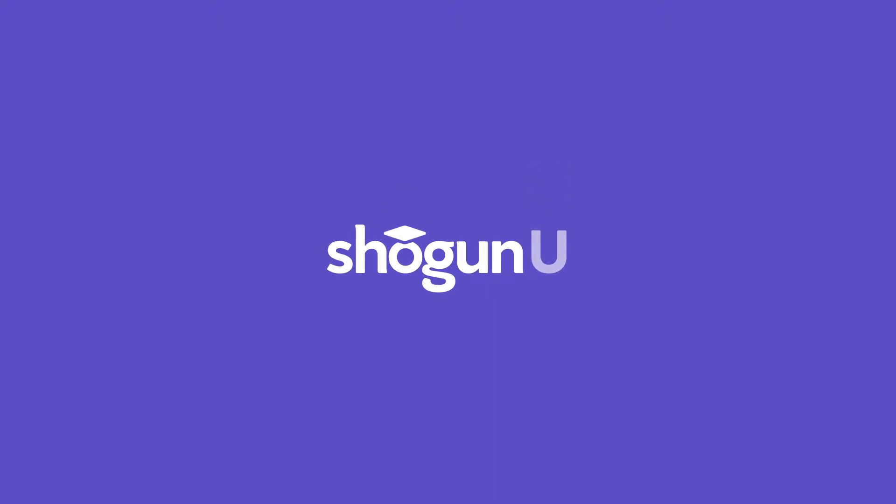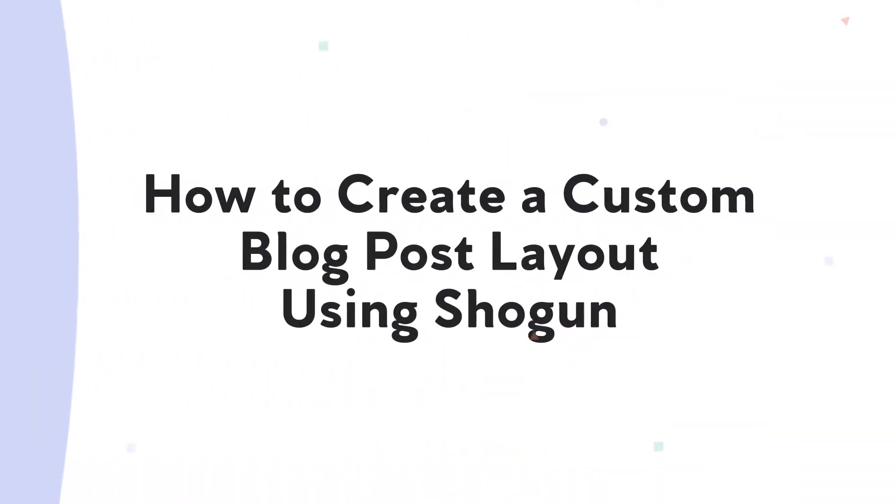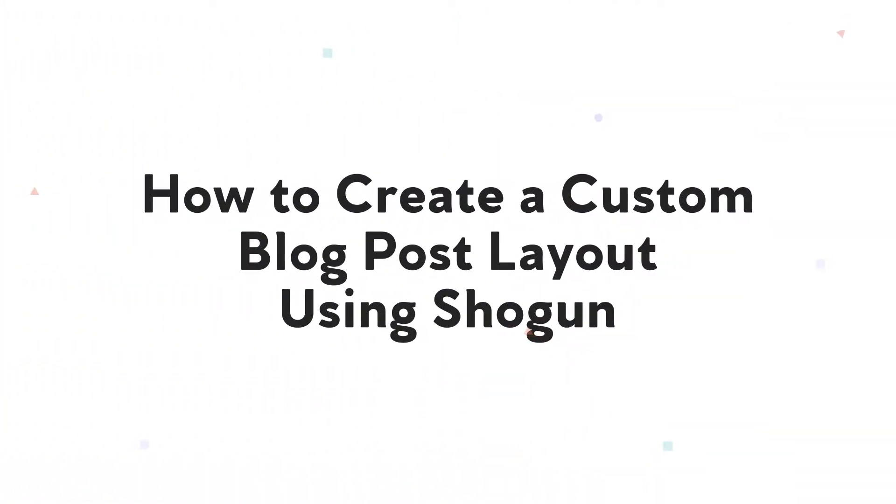In this video, I'll be showing you how to create and customize your own blog post page using Shogun. Let's get started.